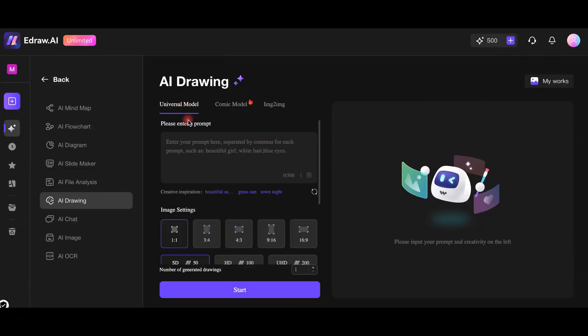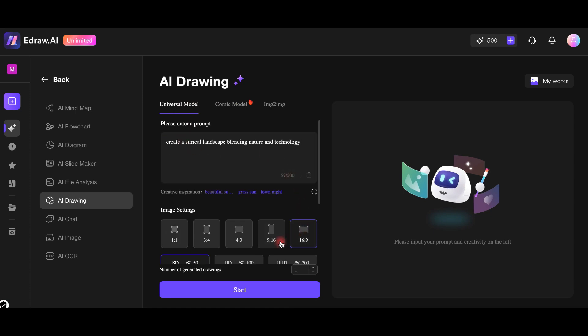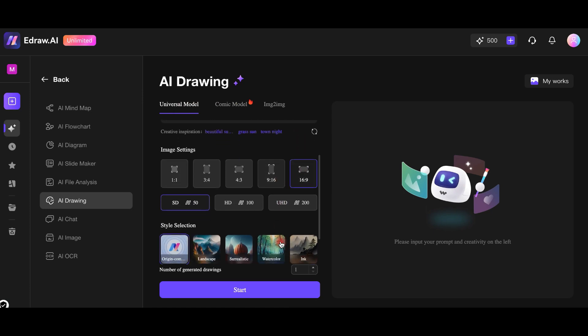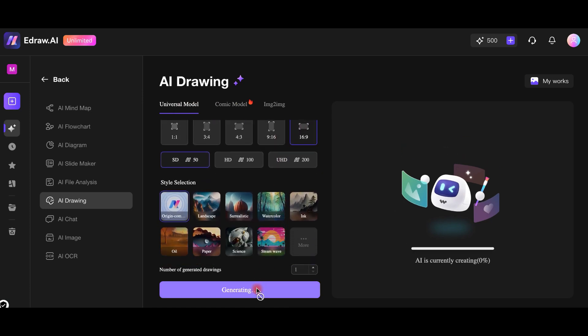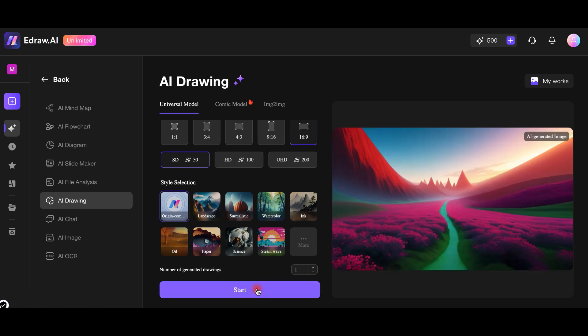How about creating a drawing with AI? I will enter a prompt for a creative design idea and the AI generates a beautiful illustration. You can tweak it to match your style perfectly.